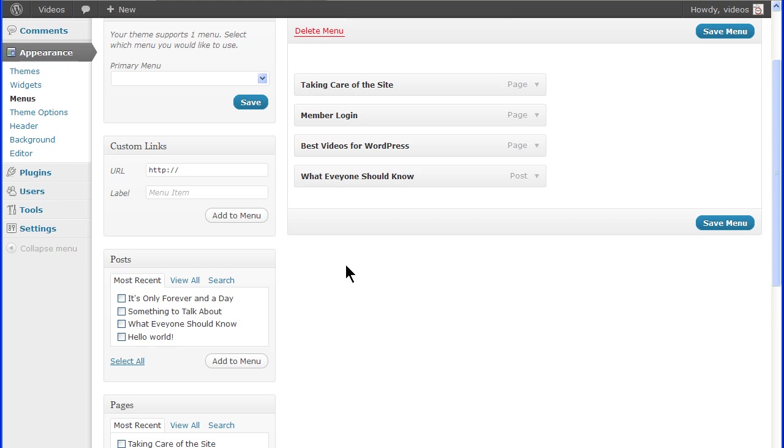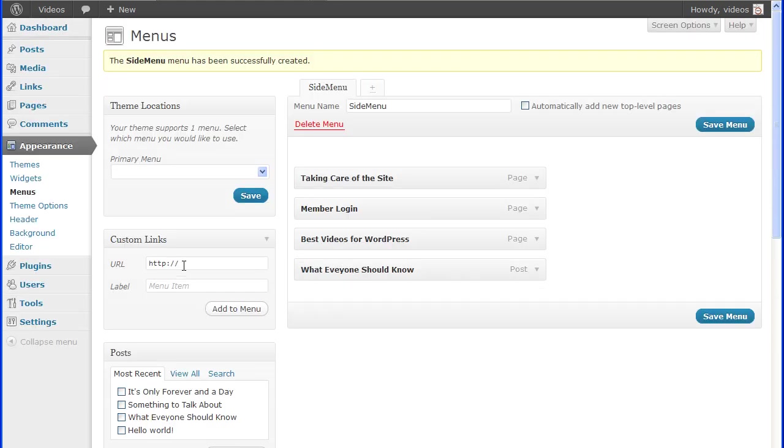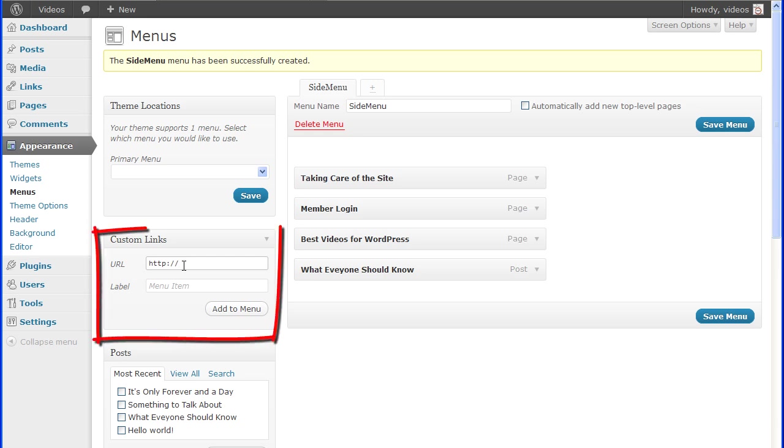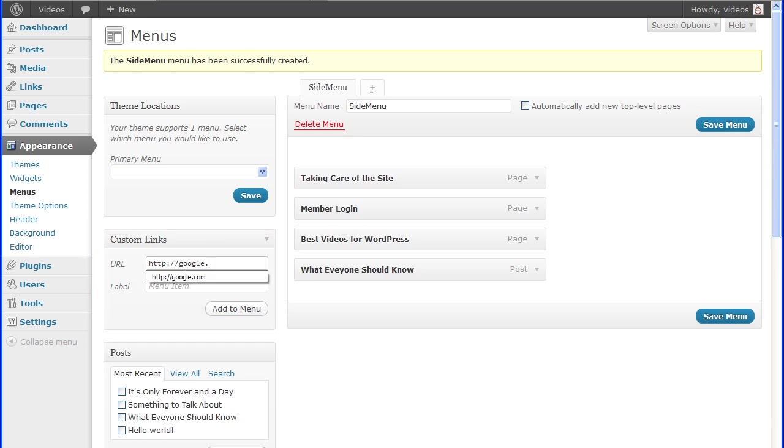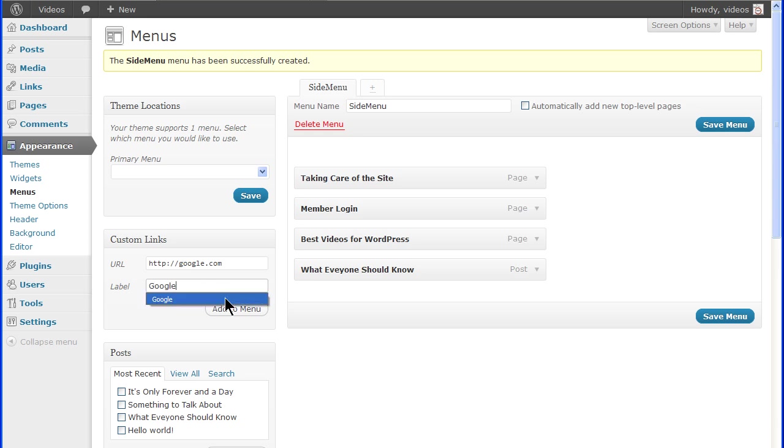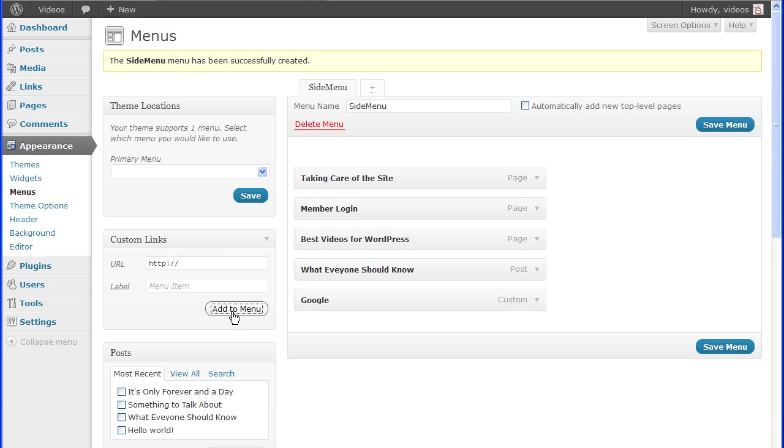You also have the ability to create custom links. This can be a link to other content on the site, or it can be a link to content from another site. In the Custom Links box, enter the URL and the label used for the link and click the Add to Menu button.